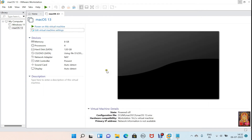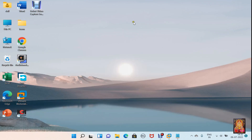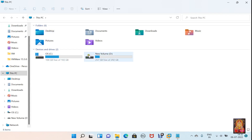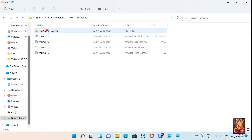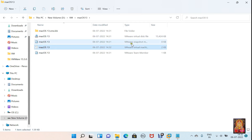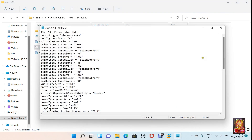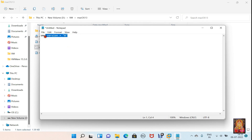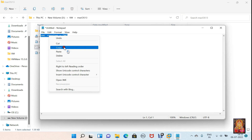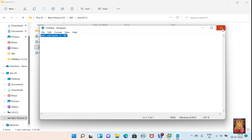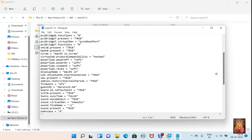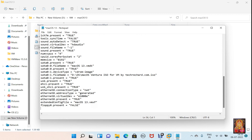After creating the virtual machine, let's minimize VMware. Browse to the folder where you have created your macOS 13 virtual machine and find the .vmx file. Right-click on the .vmx file and open it with Notepad. At the end, type: smc.version = "0". Copy this and paste it at the end, then save and close the file.